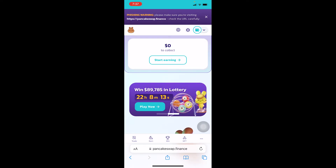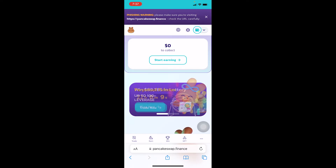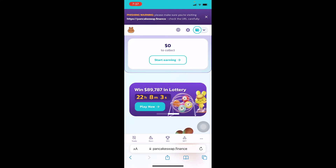I'm showing PancakeSwap as an example, but whichever website you're using — if it says transaction error — just disconnect your wallet from that website and connect it again and try to do the transaction. It should work. Sometimes due to a bug it shows this, so try connecting and disconnecting a couple of times.